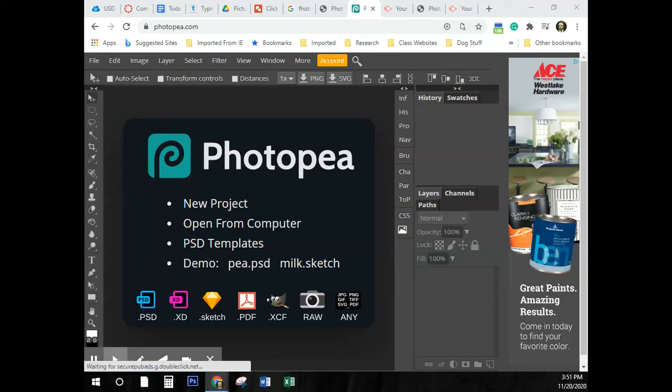Hello. Well, we're starting with Chapter 2. In Chapter 2, we're going to be selecting objects and using some shortcut keys.